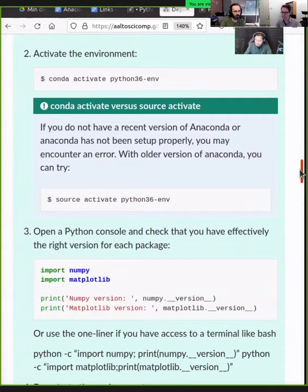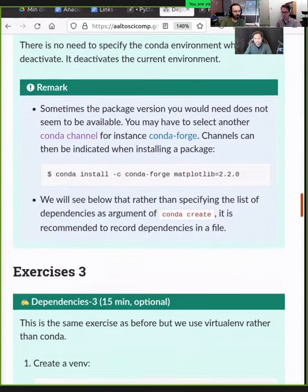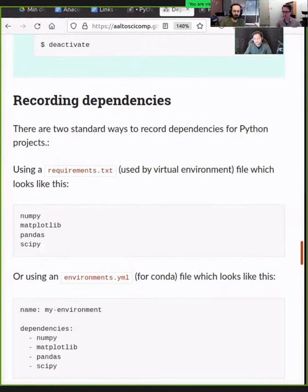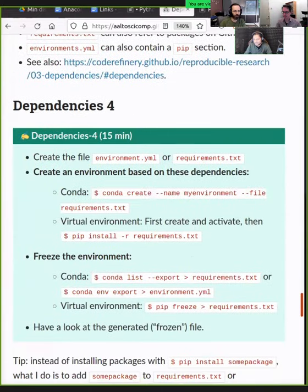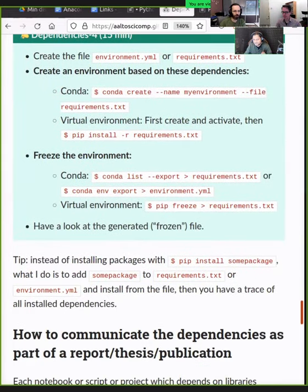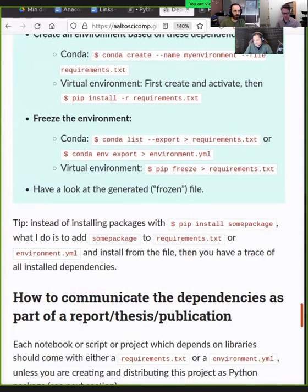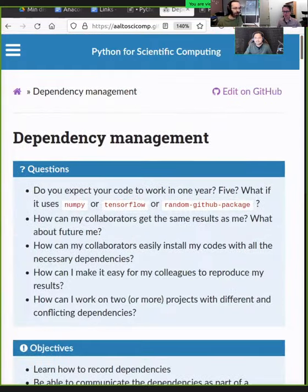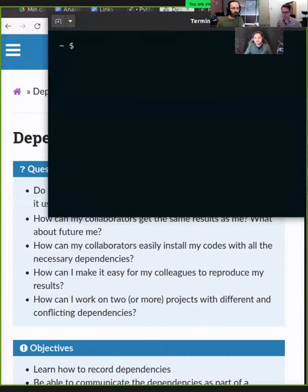For the recording-dependency part I'll do an introduction, then we'll go to the exercises in breakout rooms, then have a discussion. If everything goes well we could end this section by 9:50 and have about 10 minutes of discussion before a break. Does that sound good? Yes, sounds great.